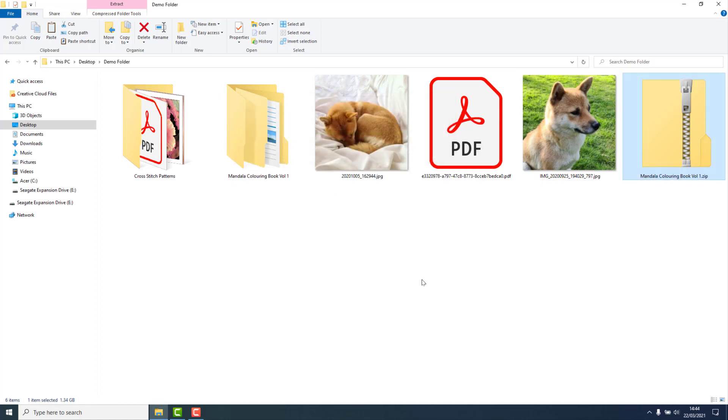When the process has completed, you will be left with both the zipped folder and your unzipped folder.